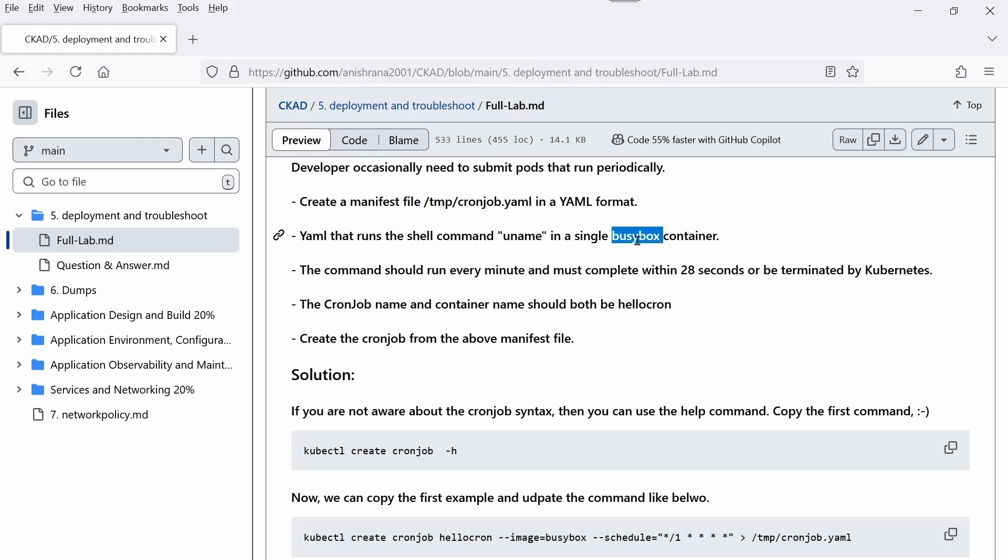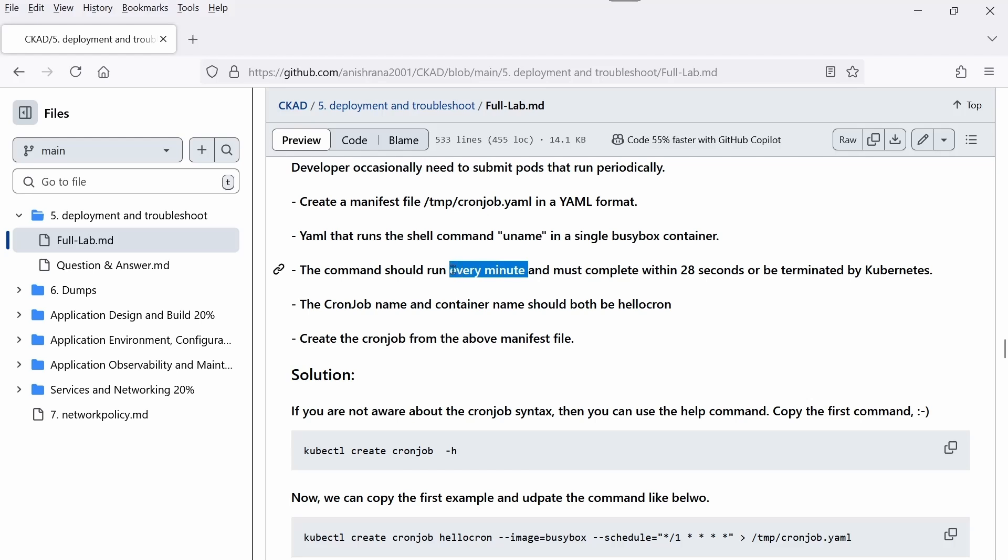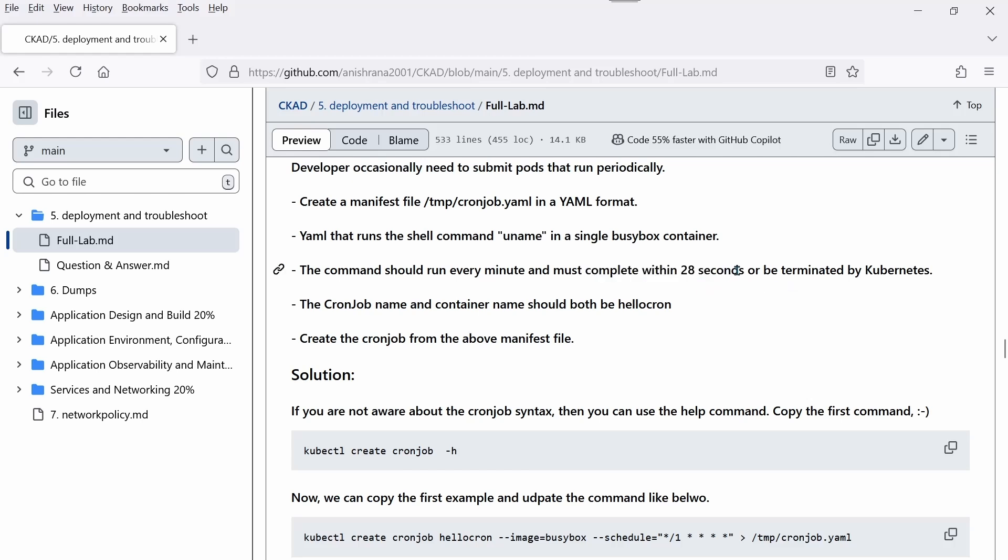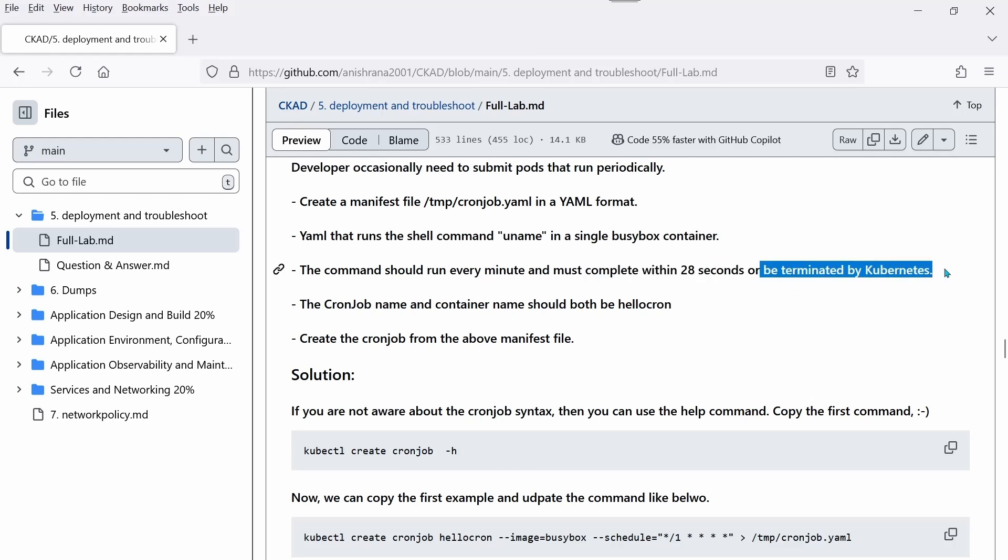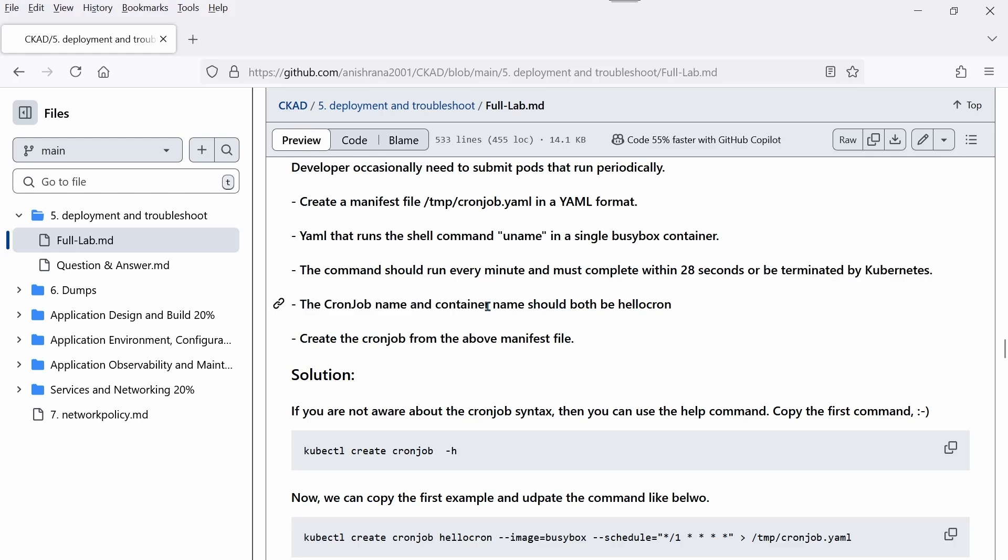The command should run every minute and must complete within 28 seconds - this is the key part of this question. The CronJob name and container name should both be hello-cron. Create a CronJob from the above manifest file.